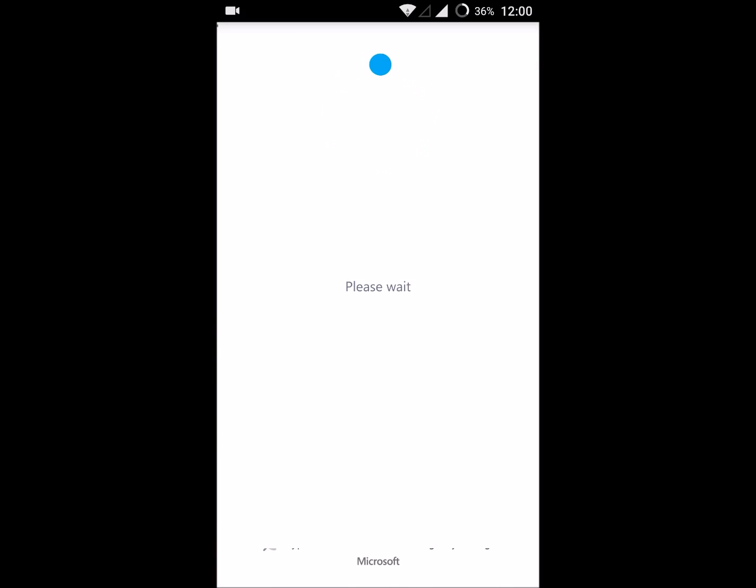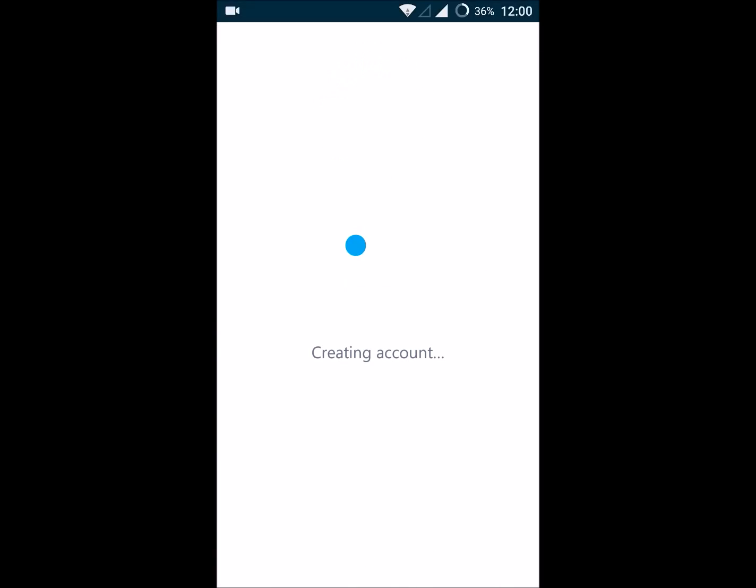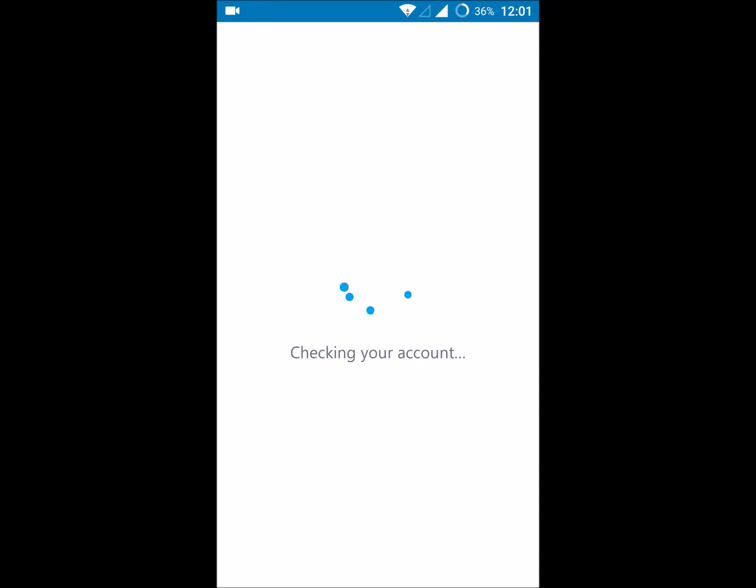Once you enter the CAPTCHA, you need to click on next. It is saying that creating an account. It just takes hardly one minute to create a Skype account on your laptop.